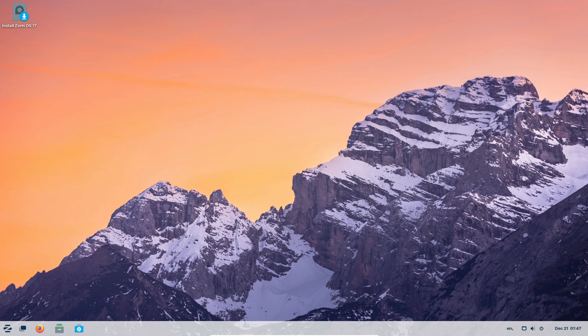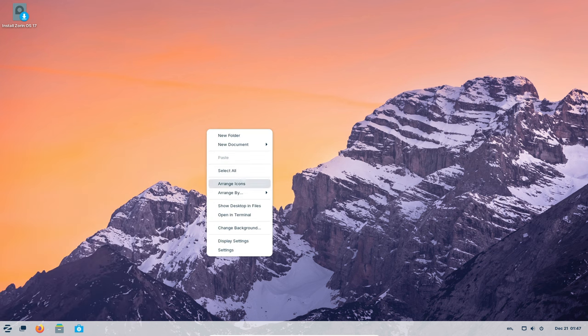Capturing your screen is now a piece of cake. Want a picture or a video of your screen? No need for fancy apps. Just click a button.